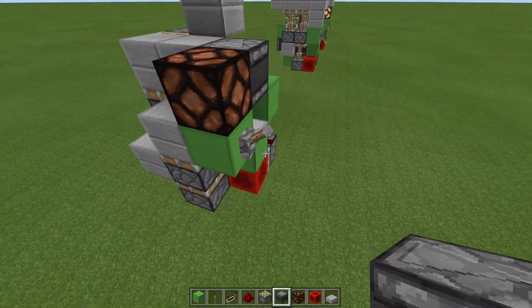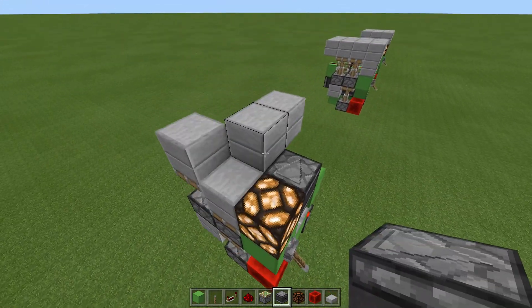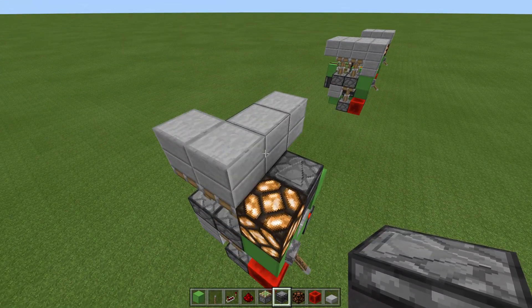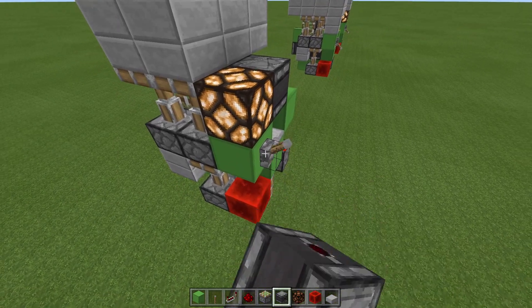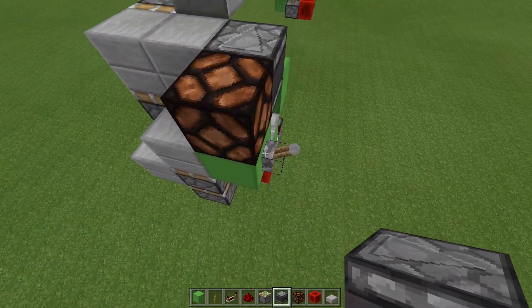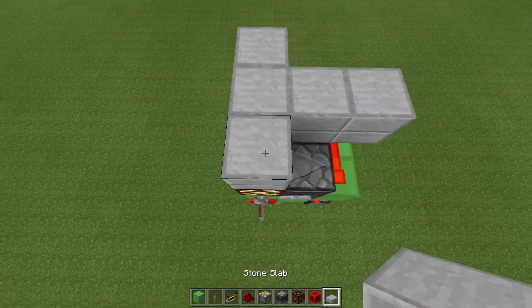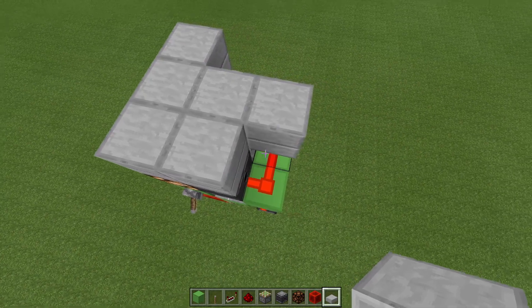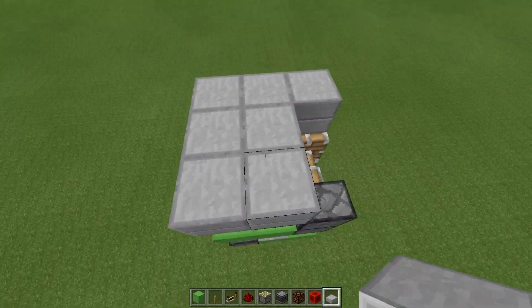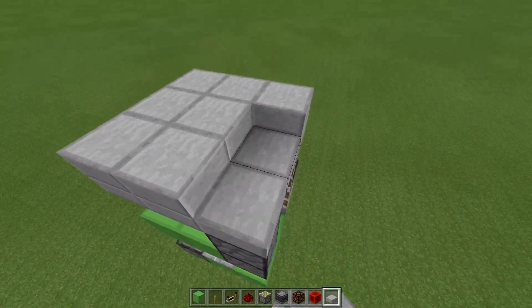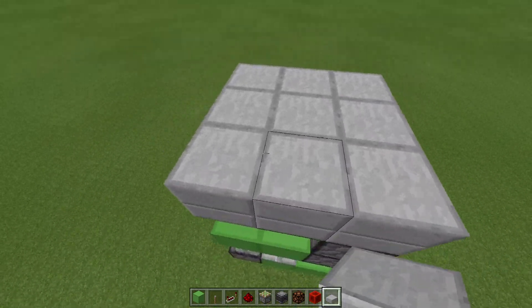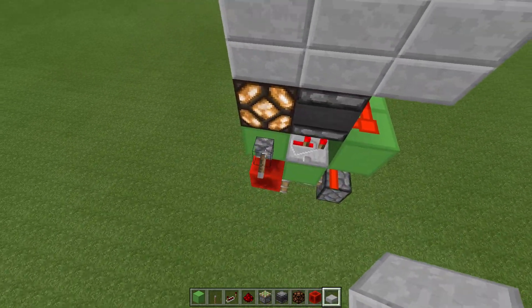And surprisingly that's everything done. At the moment it's off, then we flick it on — there we are, and it goes down. So now all we have to do is fill in these blocks for our flooring and you're completely done.